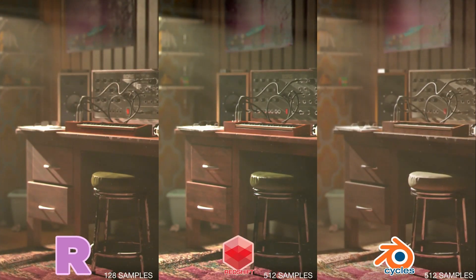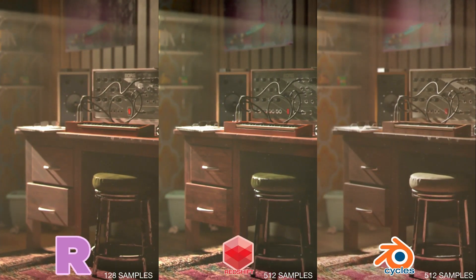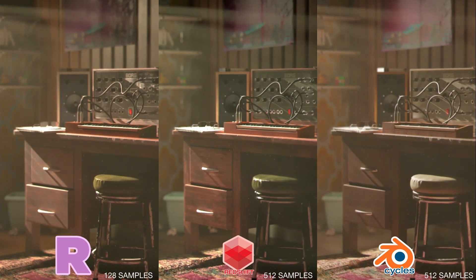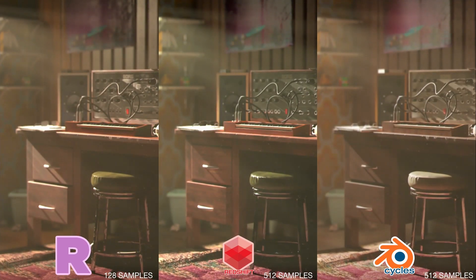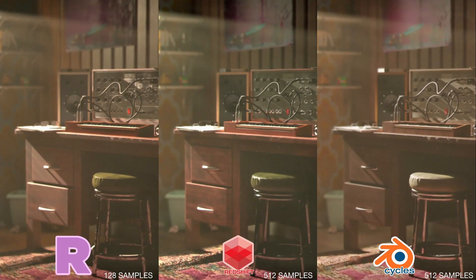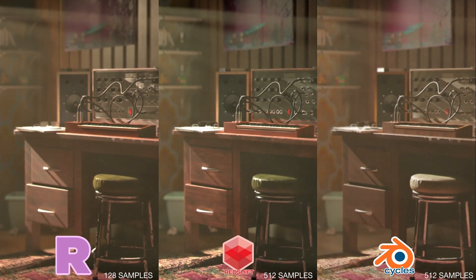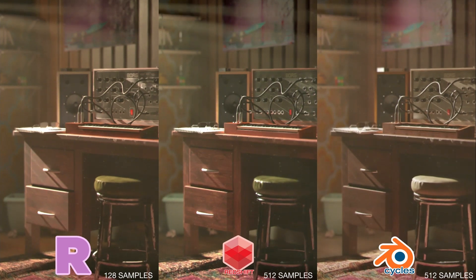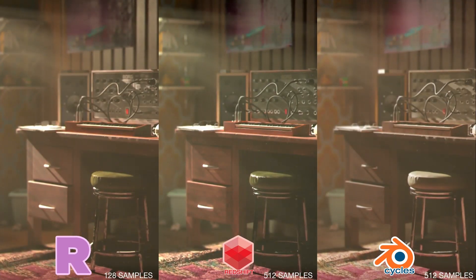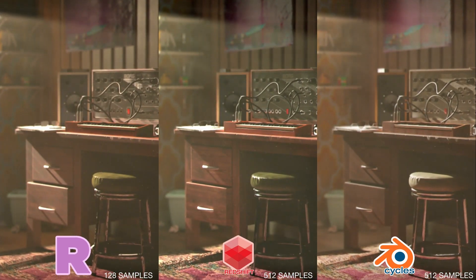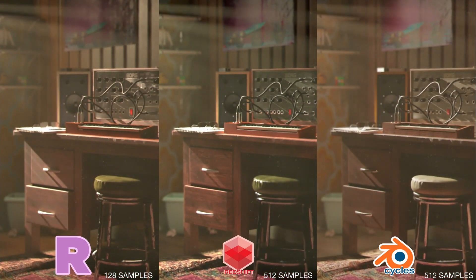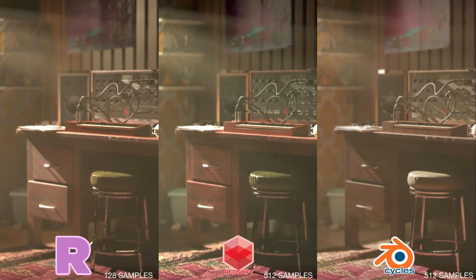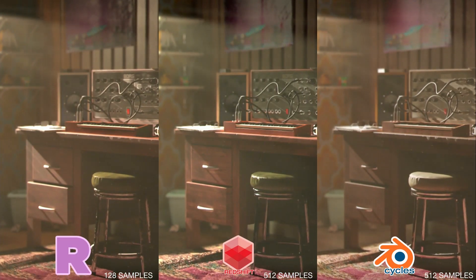So if you watch the previous breakdown comparison I did of RenderMan 23 and Blender Cycles and Redshift, I used portal lights in RenderMan and Redshift, and this is the way that they were set up. I had to do it slightly different for Cycles. I very much prefer this method.